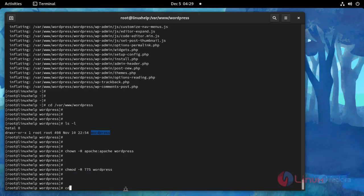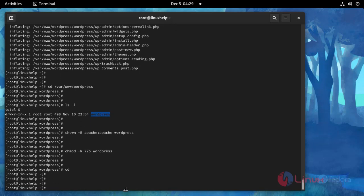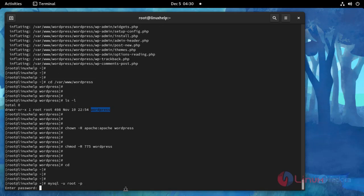Change directory. Now I am going to create MySQL database for this WordPress CMS using this following command. Enter the root database password.